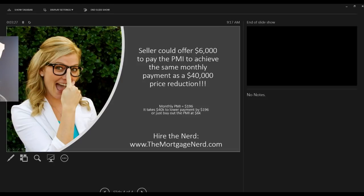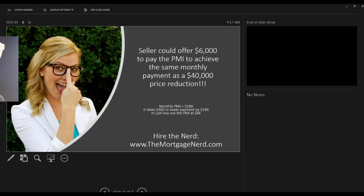Buying out the PMI is like buying a car outright and paying for that asset upfront versus financing it. If you finance it, you're gonna have a monthly payment, but if you buy it out, then of course there's no monthly payments. The same thing works in mortgages. But a lot of lenders don't utilize this program, which is why it's so important you hire me, the mortgage nerd, because we can help you buy and sell more real estate.